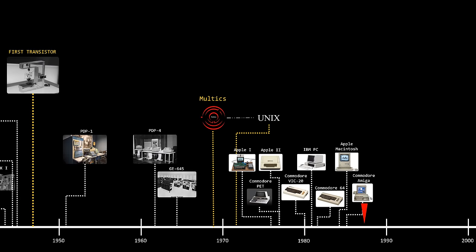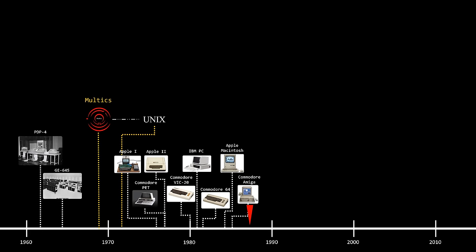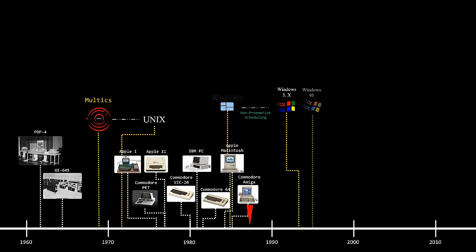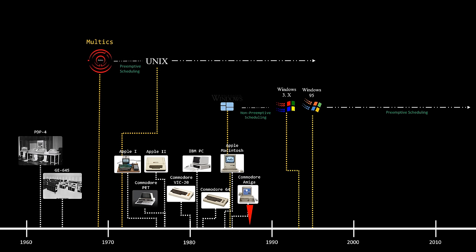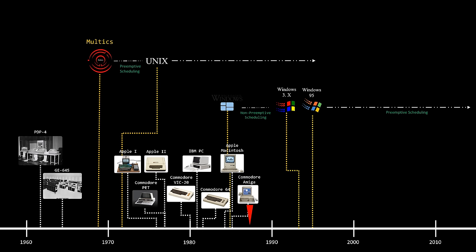If you look at the history of home computing, you'll find out that Windows used cooperative scheduling up until version 3. From Windows 95 and subsequent versions, Windows has been using preemptive scheduling. Interestingly enough, Multics was designed to support preemptive scheduling right from the start. This is particularly fascinating given that we're discussing systems developed back in the 1960s.